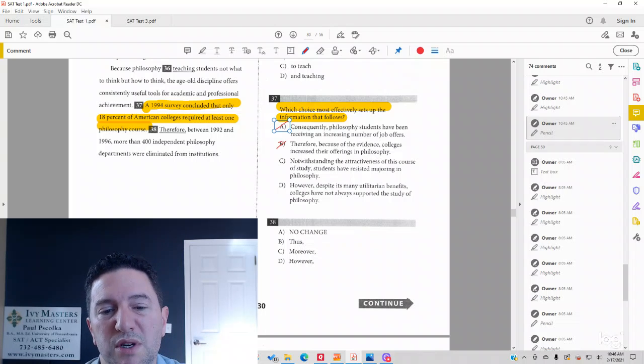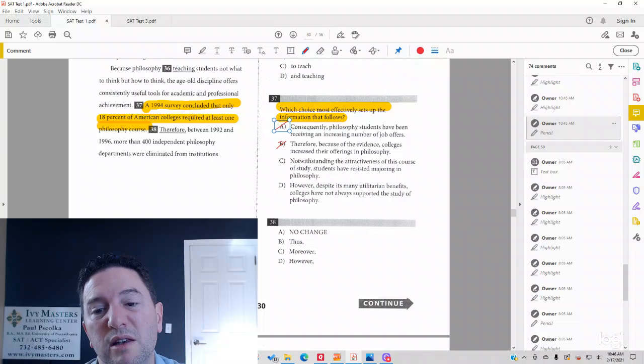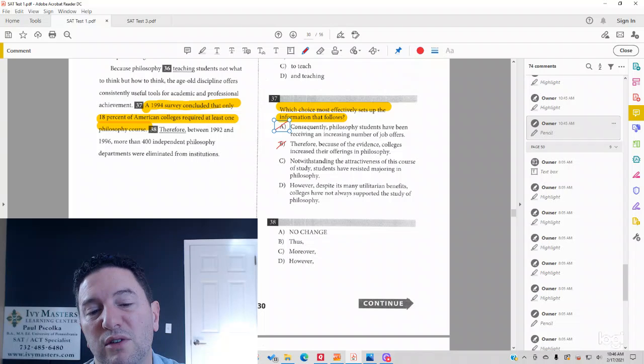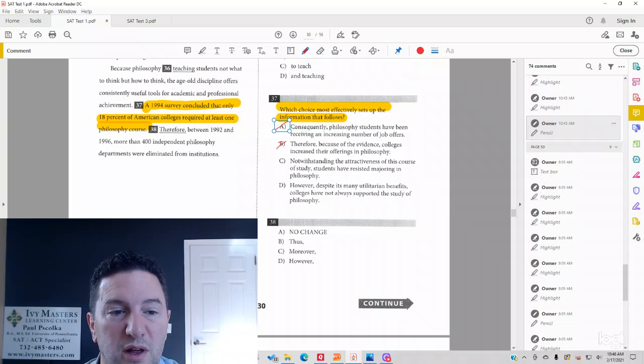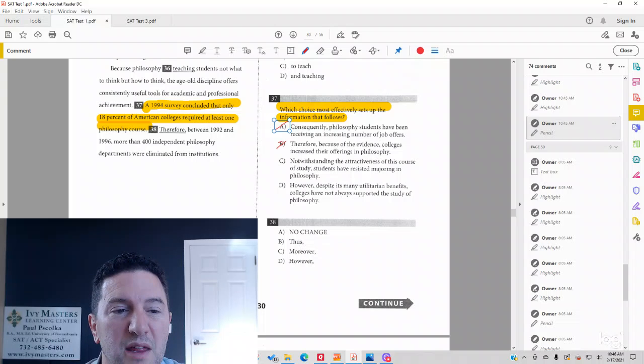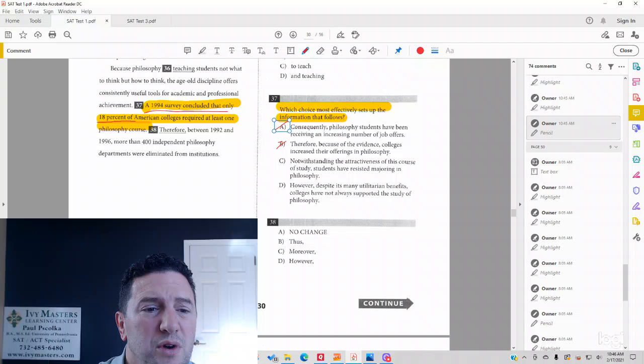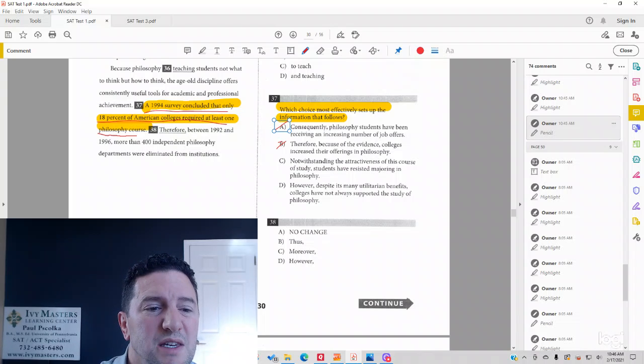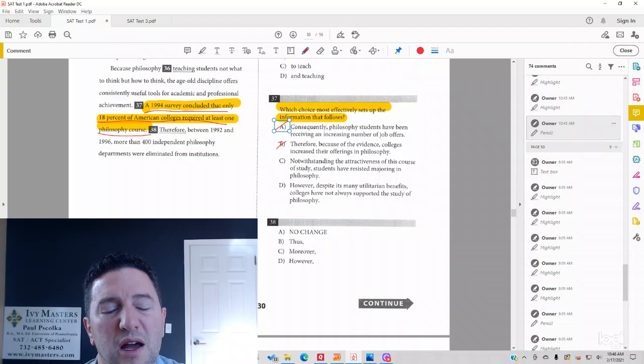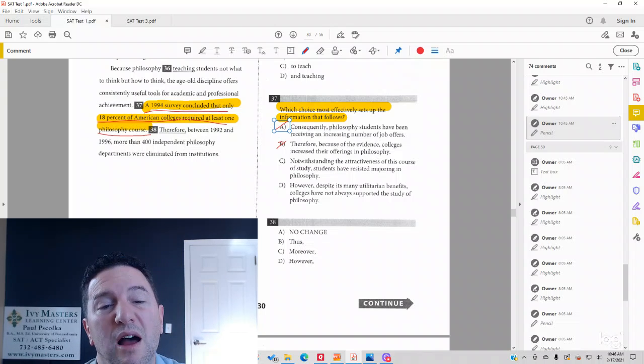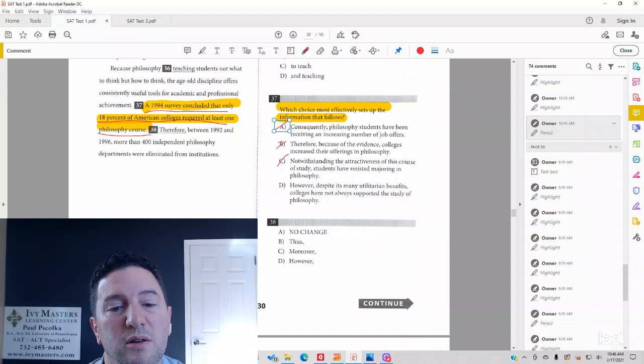Answer choice C, notwithstanding the attractiveness of this course of study, students have resisted majoring in philosophy. This sentence here is not focusing on students resisting. It's focusing on how many colleges offer it, so that's out as well.